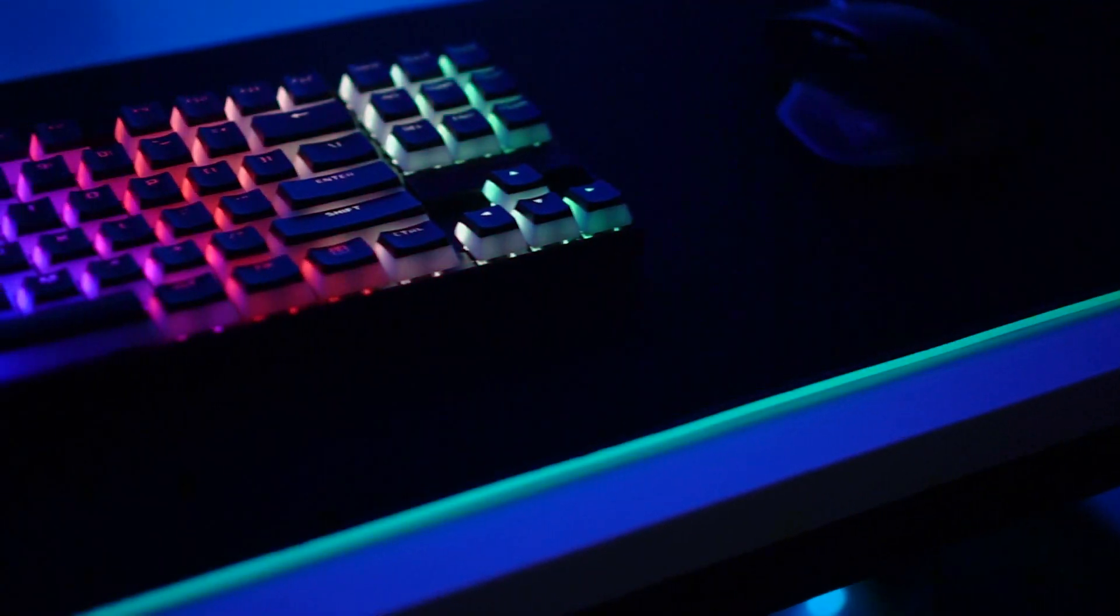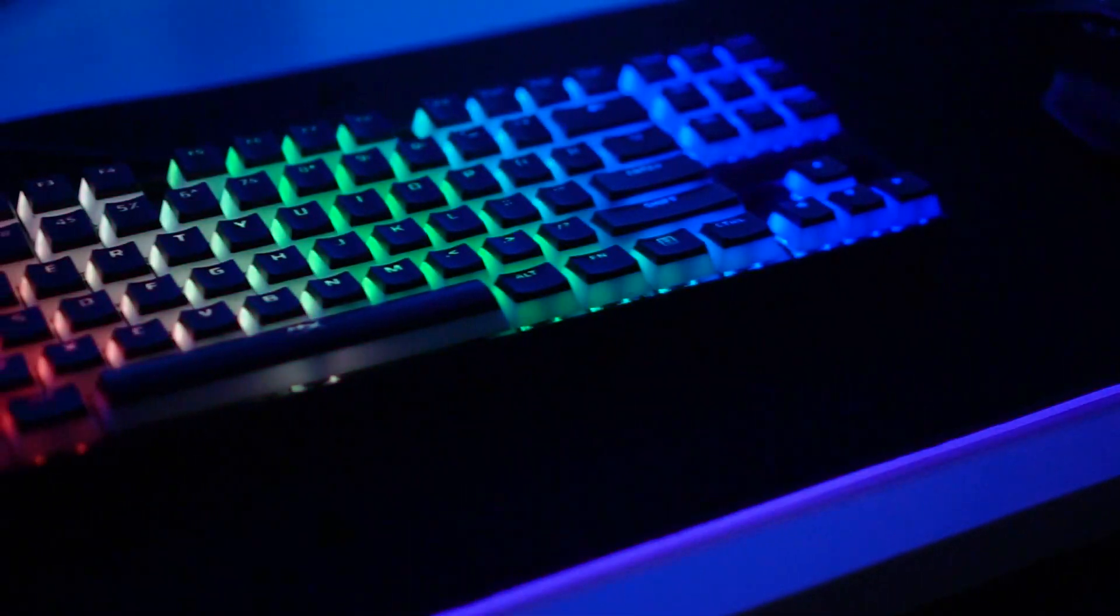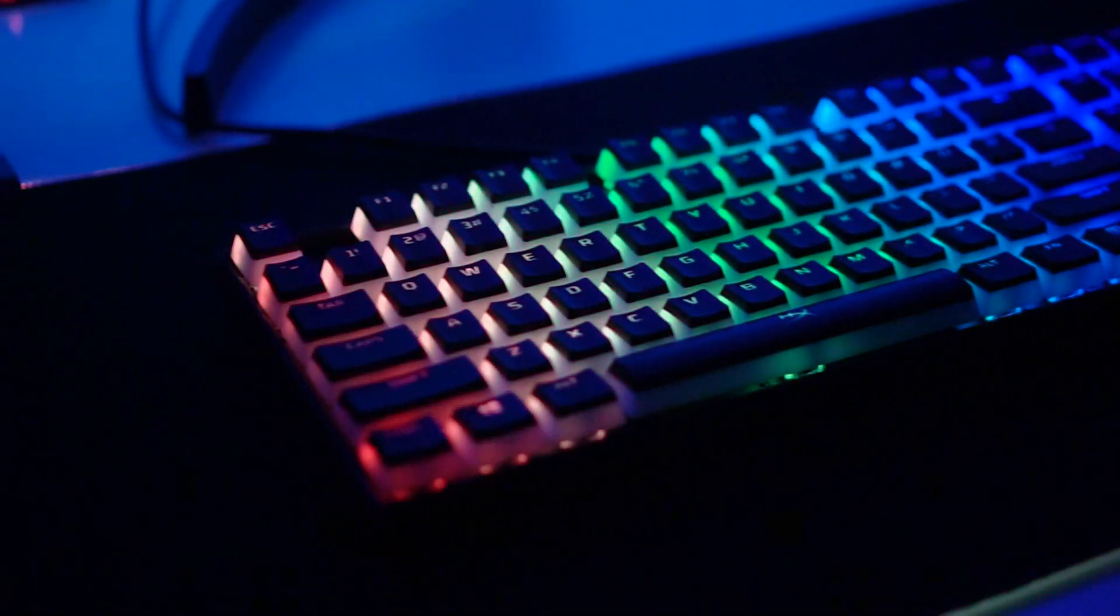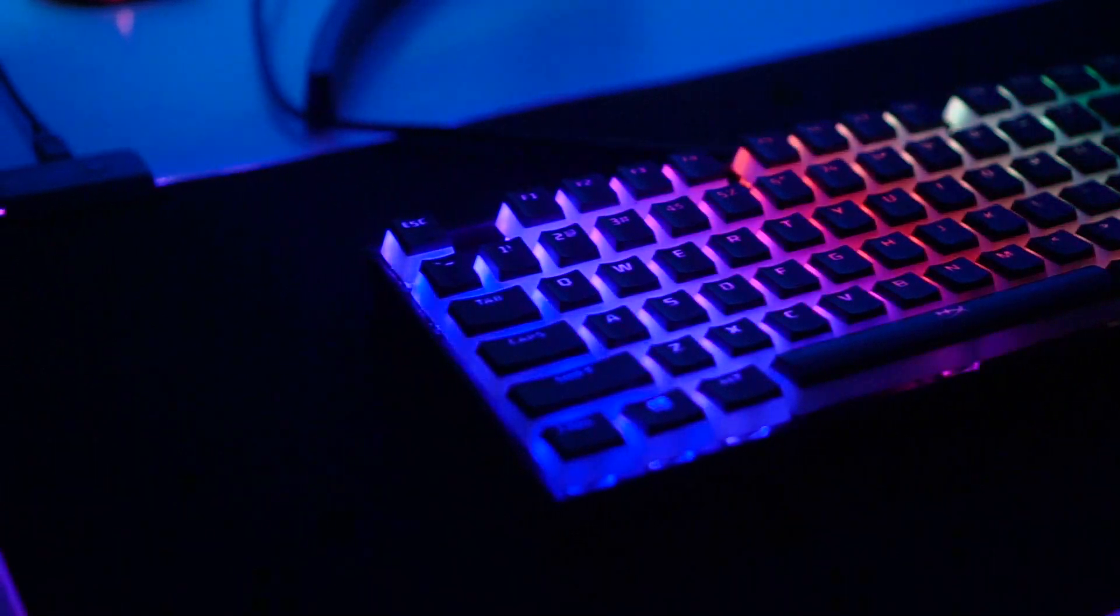And these things work on any mechanical keyboard. You can get this exact same set, HyperX pudding keycaps. They come with a keycap remover and you literally just pop the keycaps off and then put these ones on and you're good to go.